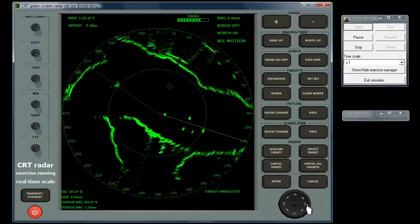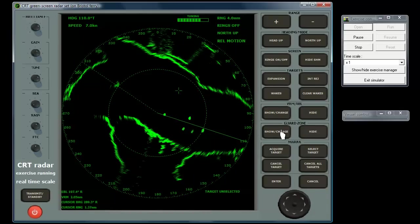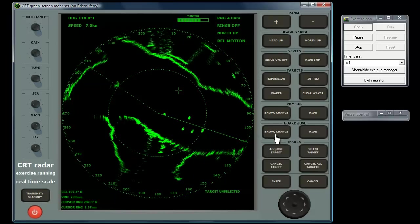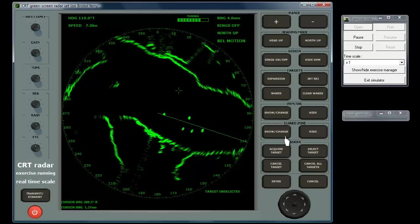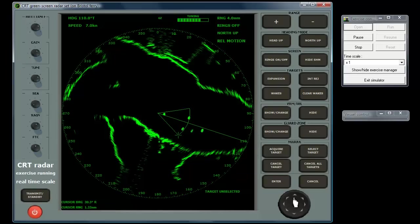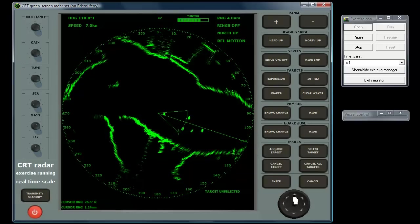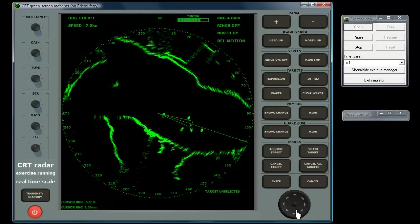The Guard Zone controls allow the drawing of an area around, or extending from, your vessel. Any contact entering this area will sound an alarm. The Guard Zone is drawn using the rocker pad in conjunction with the Show, Change and Hide buttons, and the Enter button.